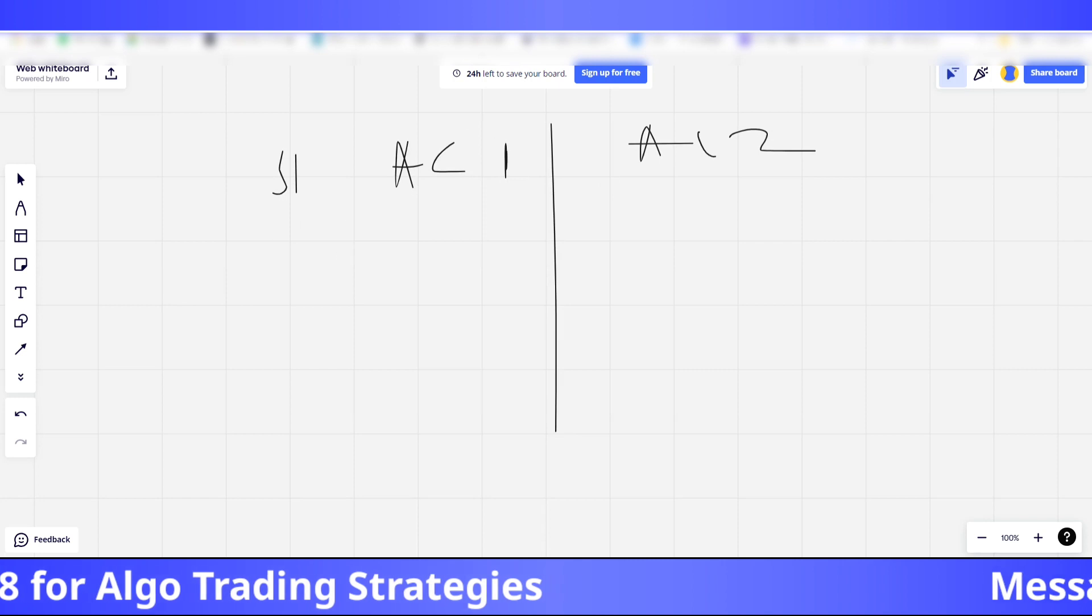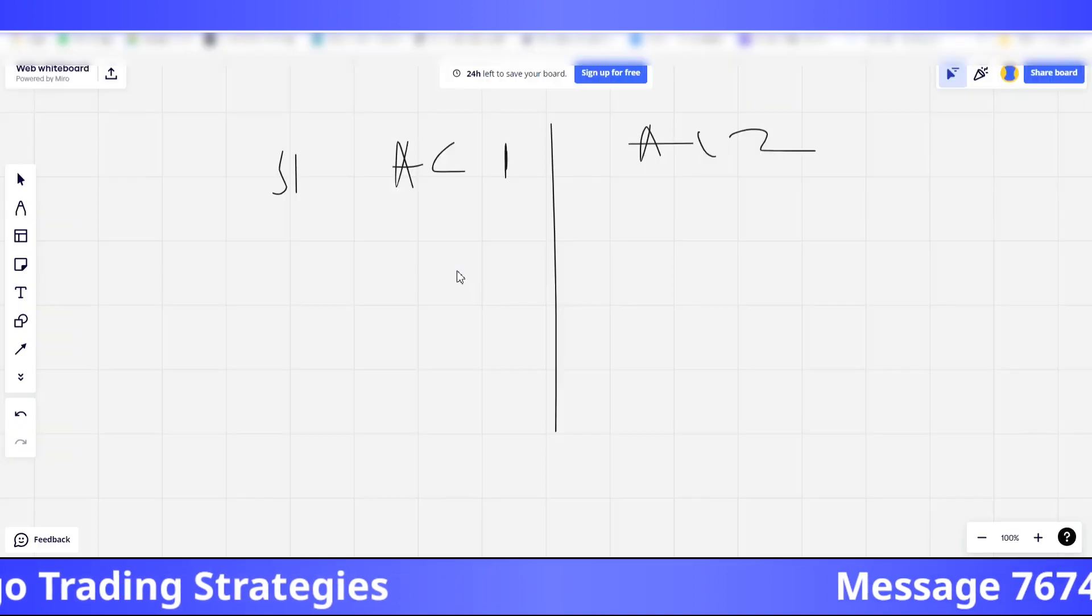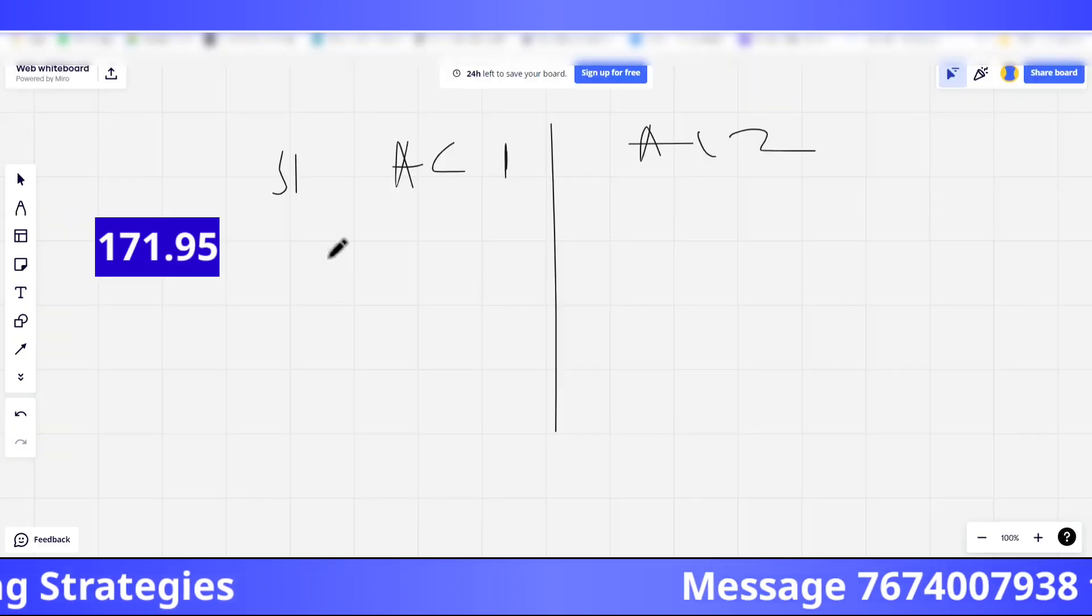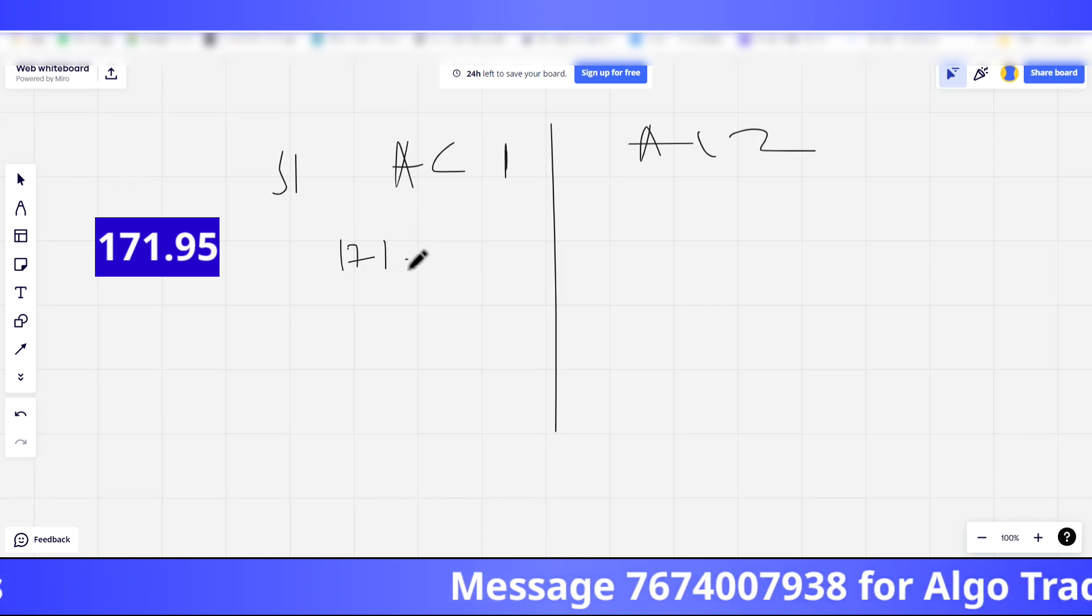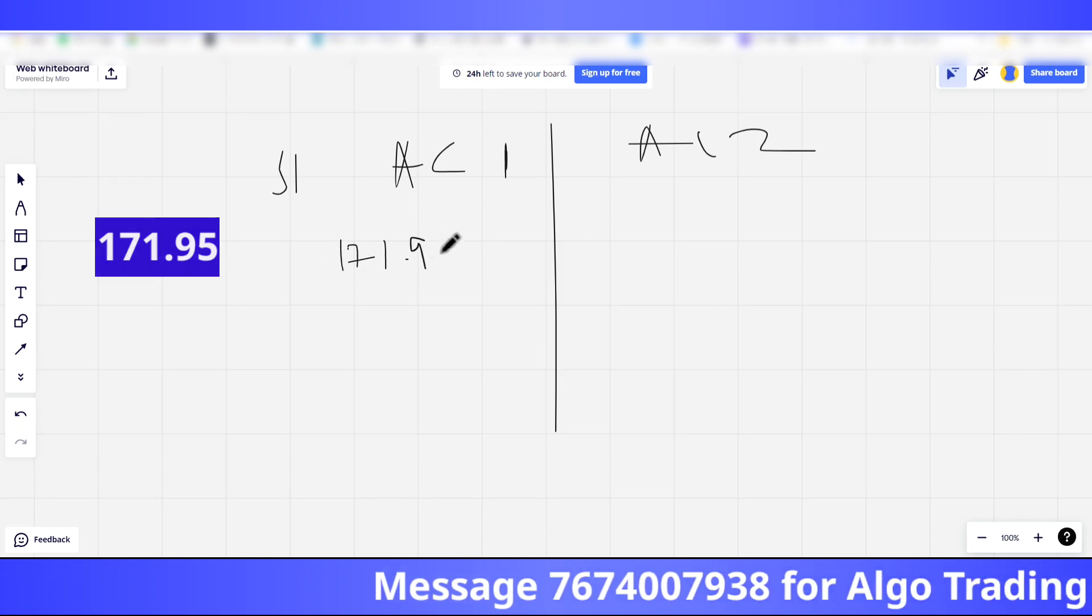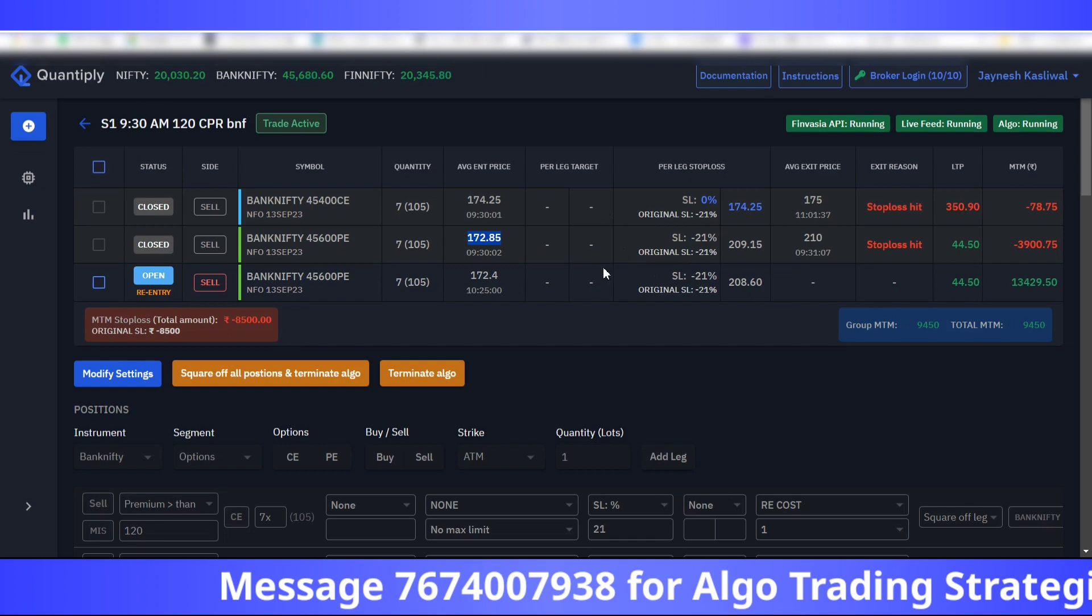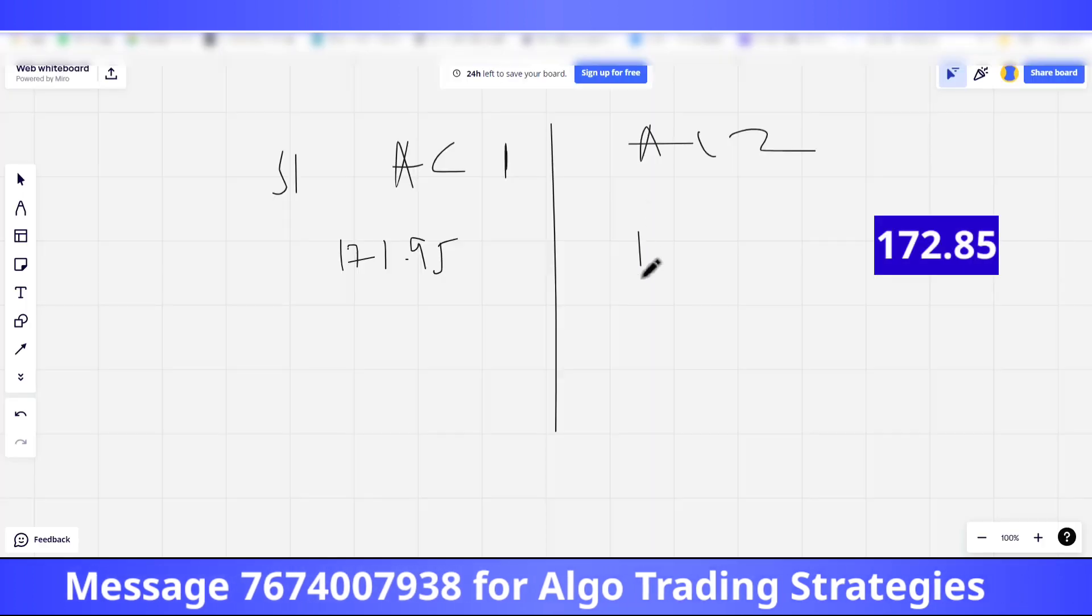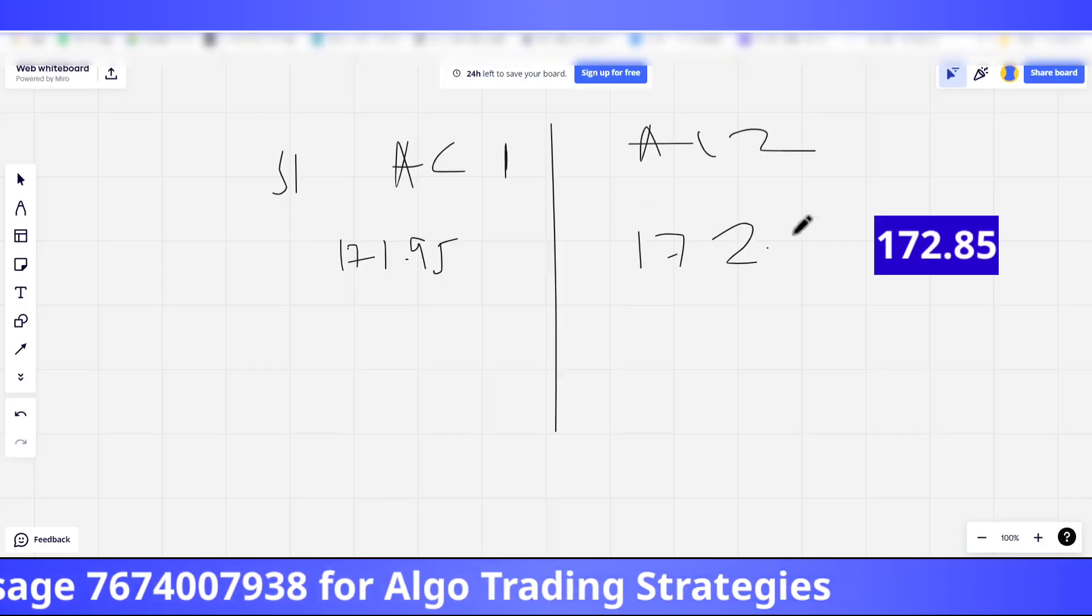In account one the entry was 171.95. In account two the entry was 172.85.